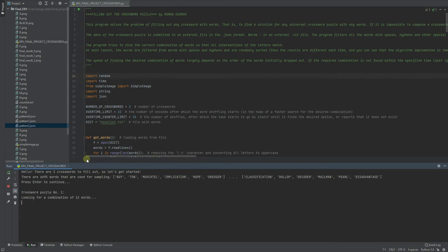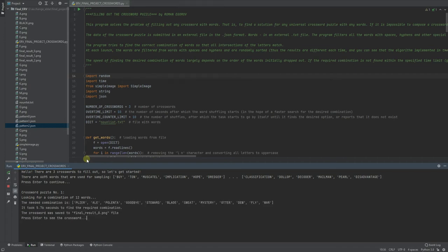And the layout of words is different and that's why it took 5.76 seconds to find the required combination, so every time is different.